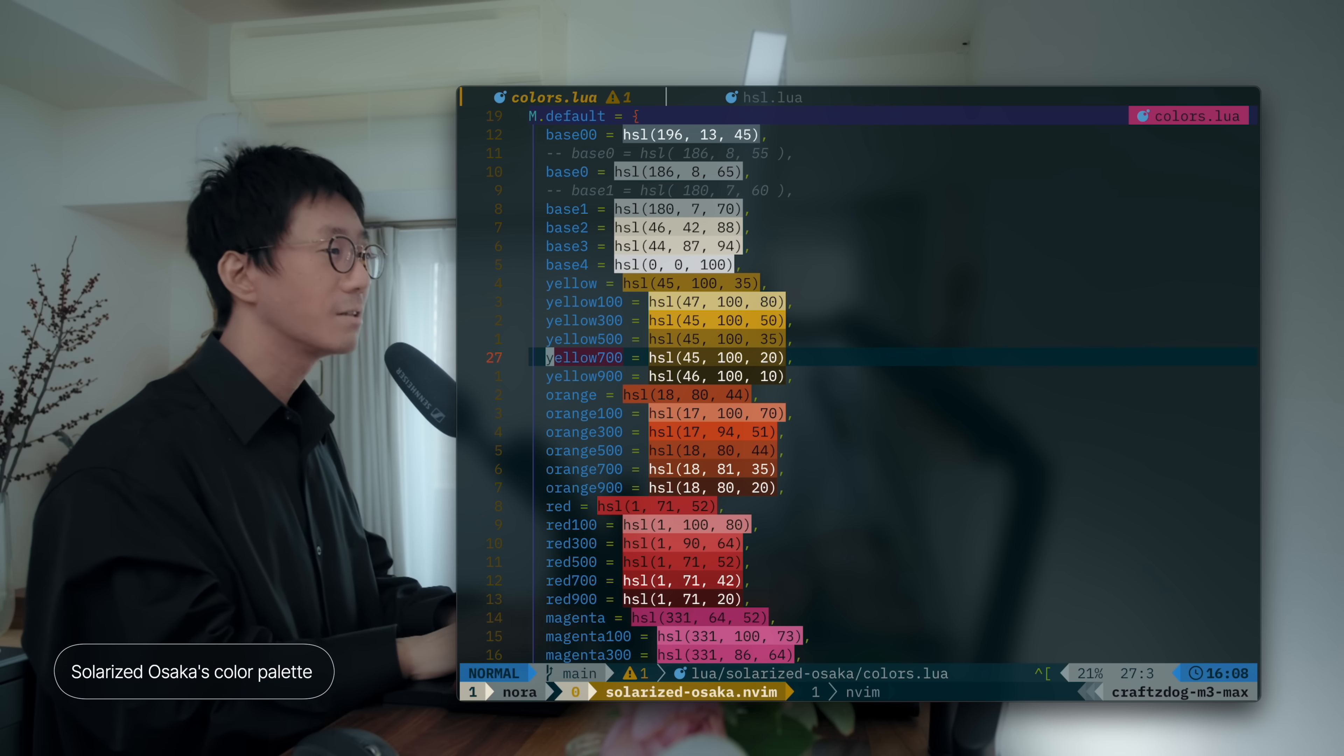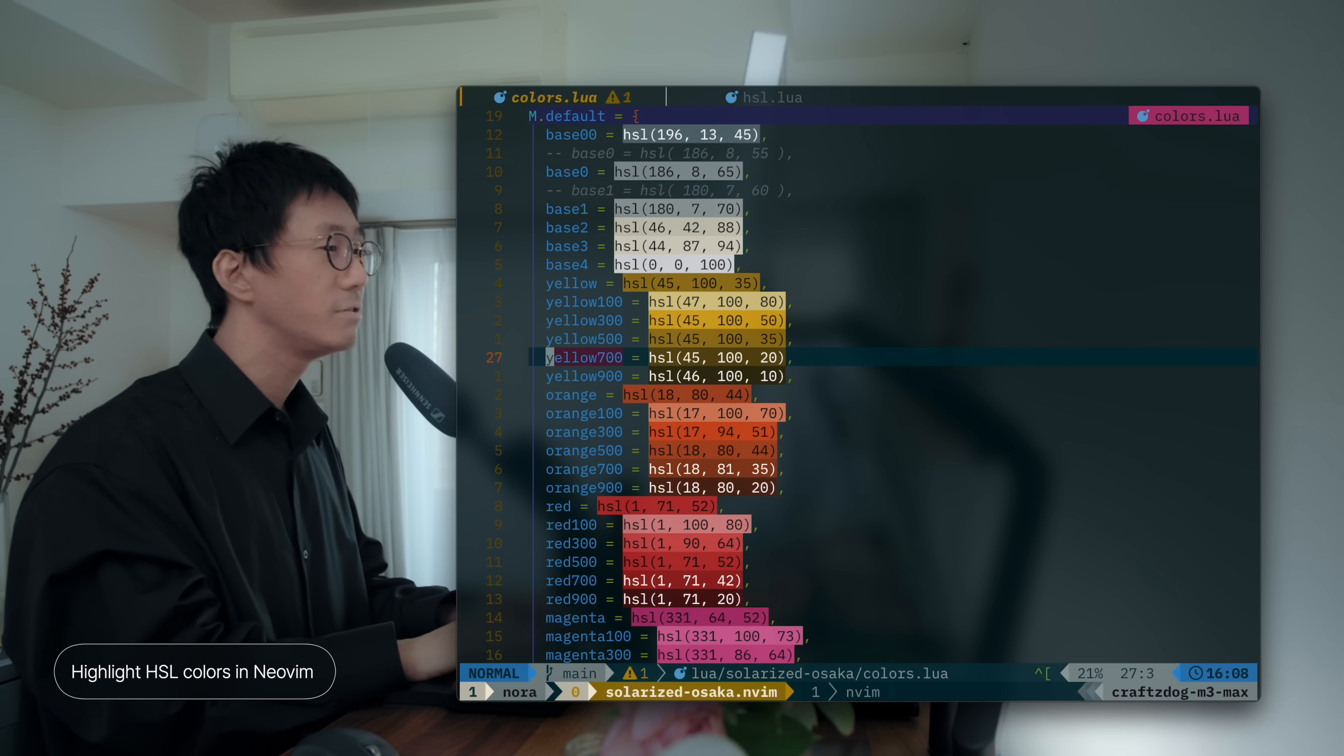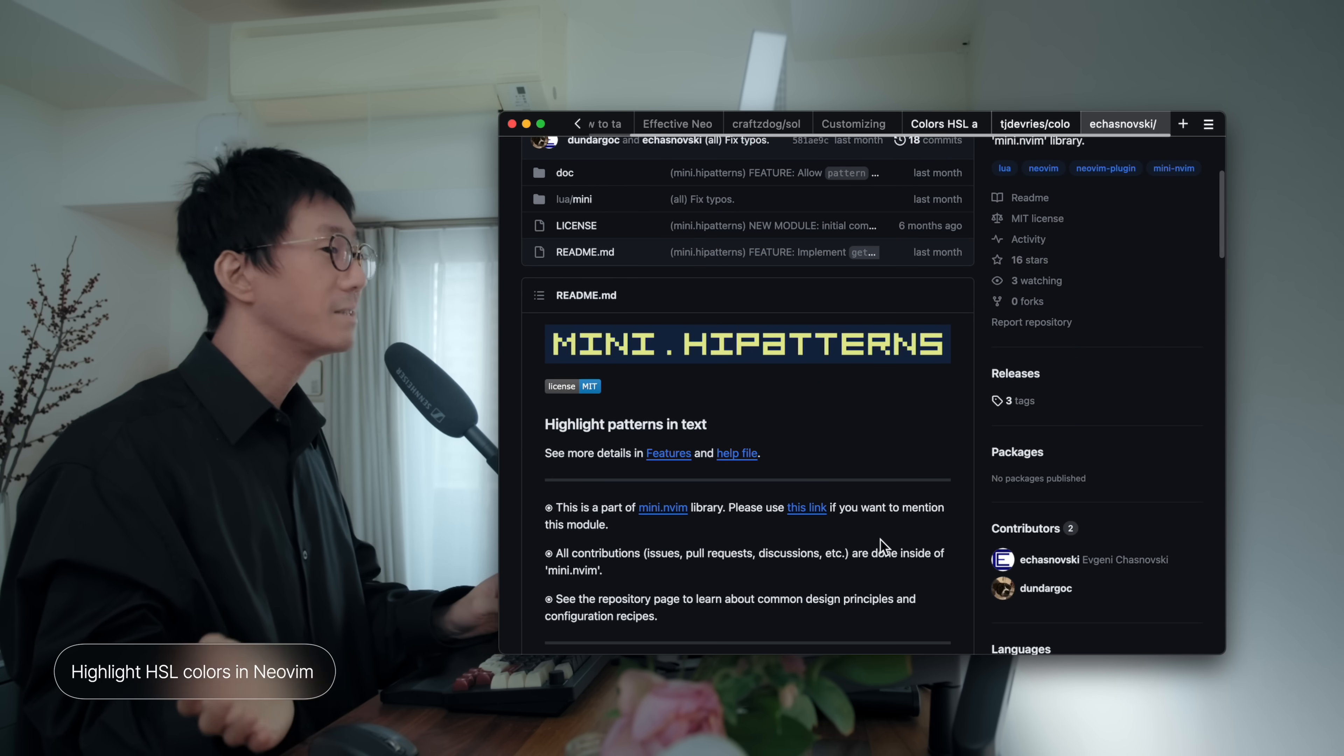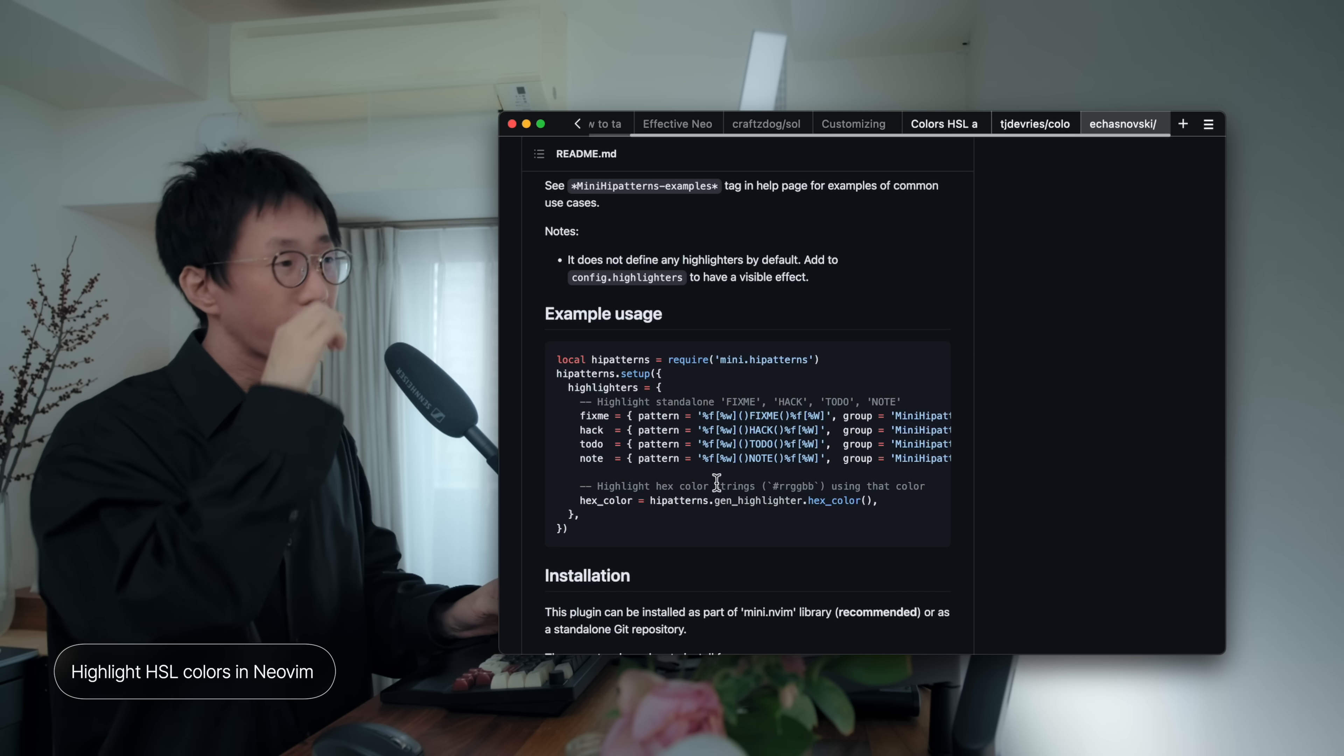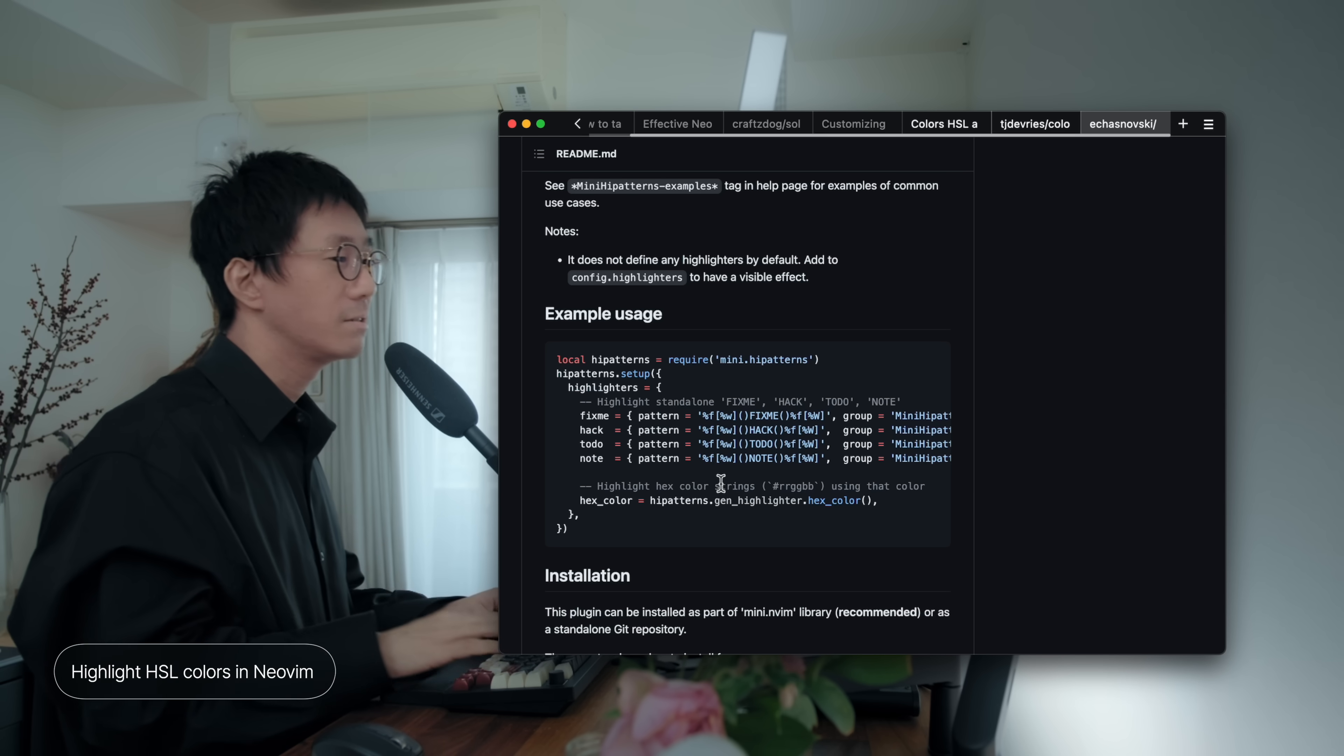How to do that? So, I'd like to show you how to do that. So, I use mini-high patterns here in my setup, which supports highlighting simple HEX colors out of the box by configuring it like so. Yeah, which is very handy, but it needs some tweaks to make it support HSL colors.